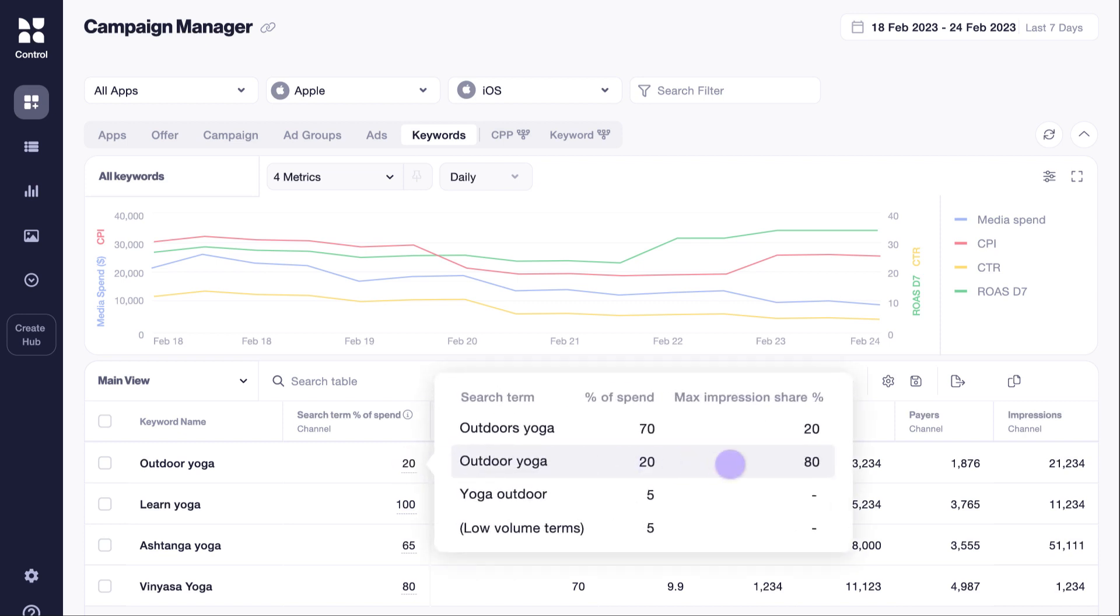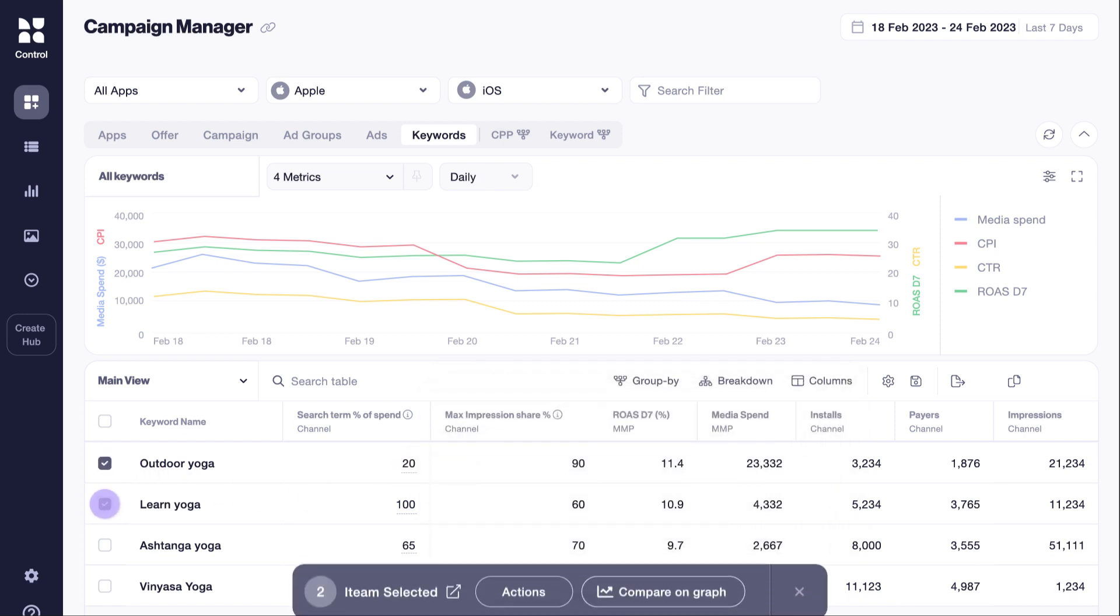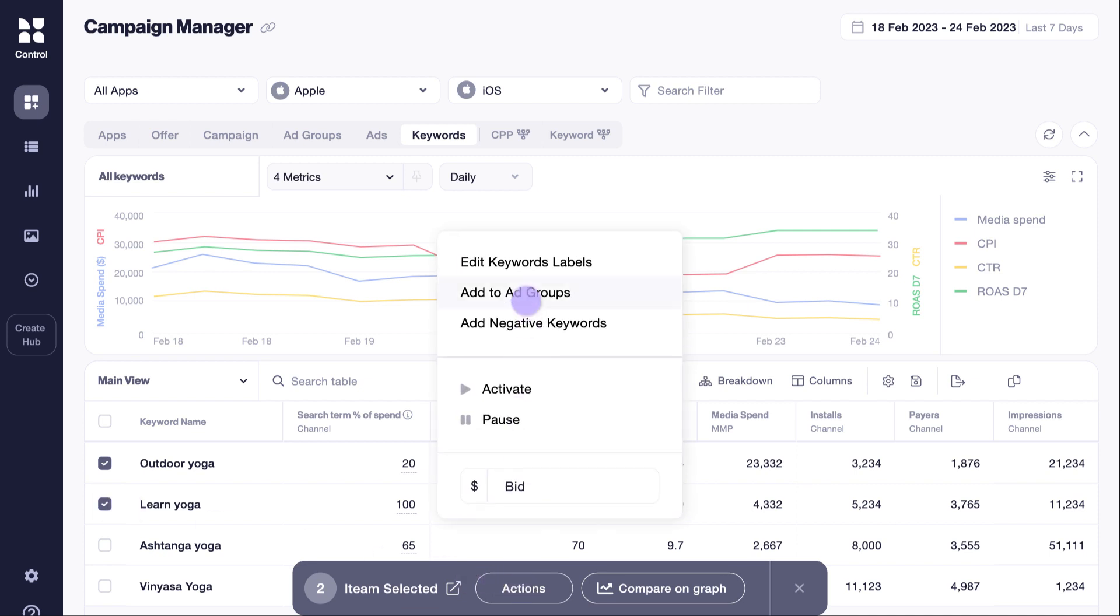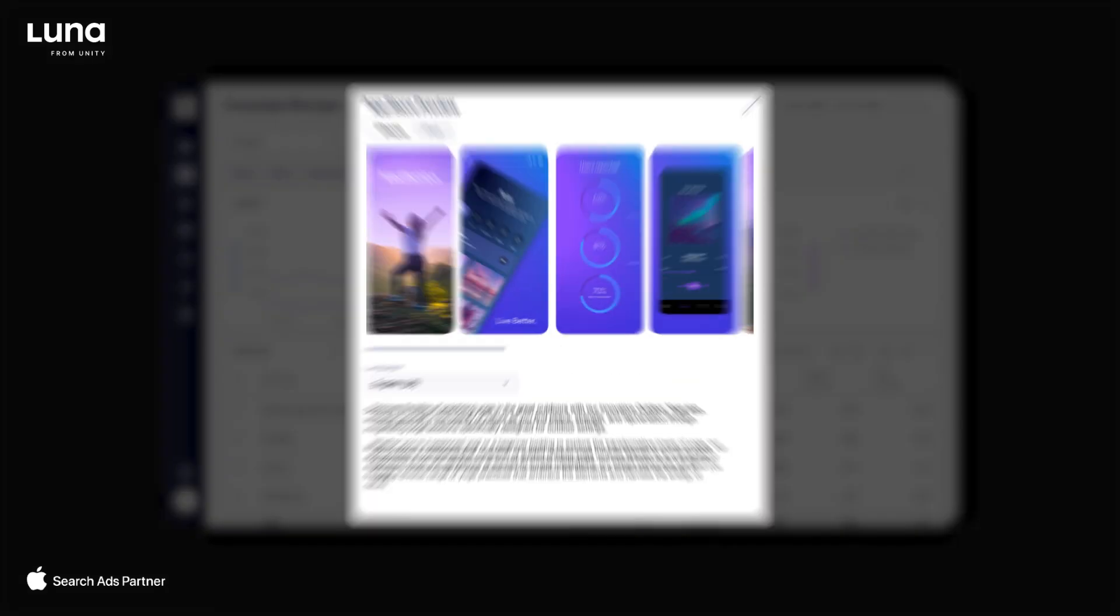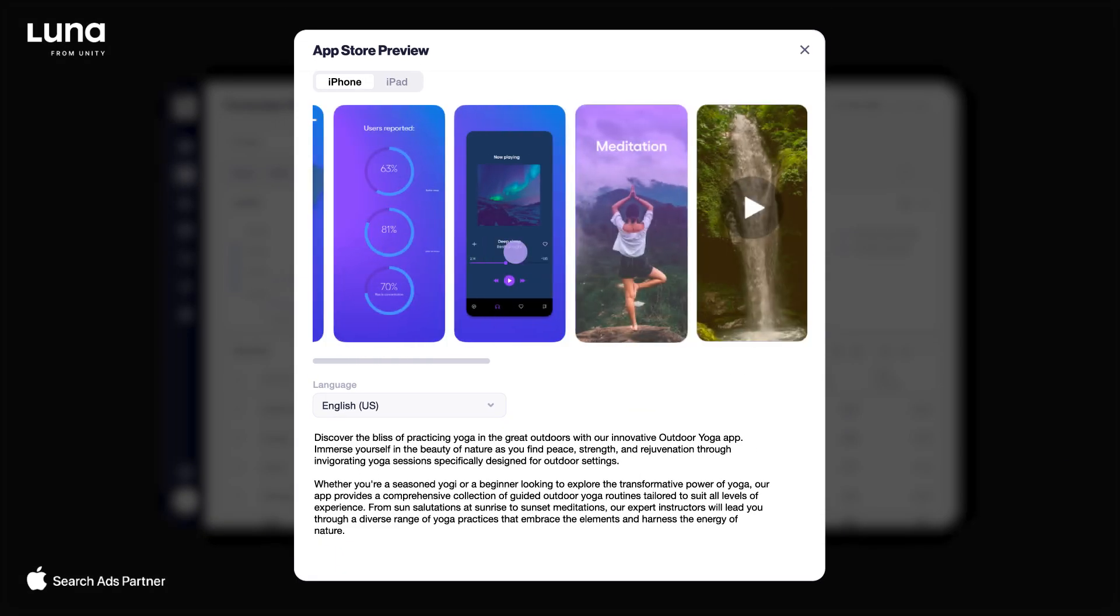You'll see unique data points like impression share on the search term level, manage your activity in bulk, and get insights into the performance of your custom product pages.